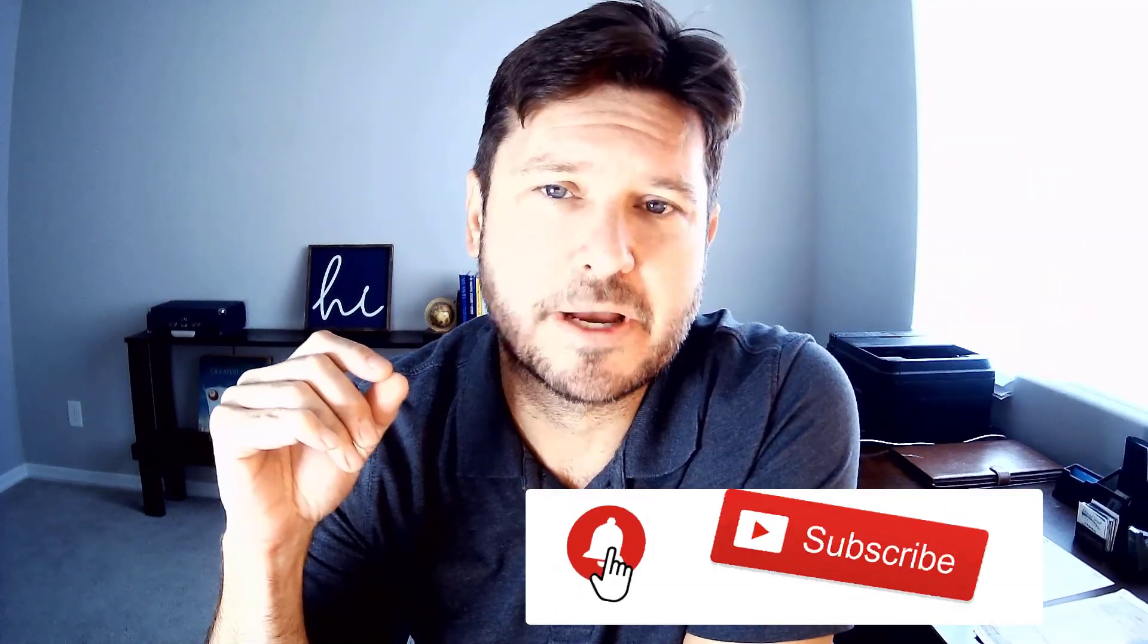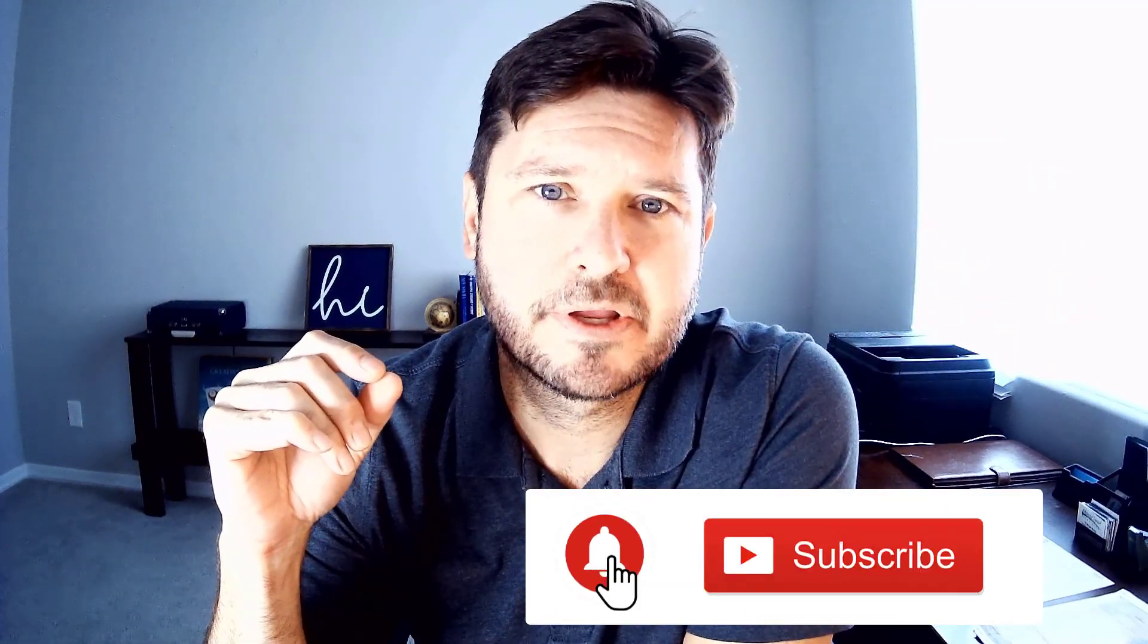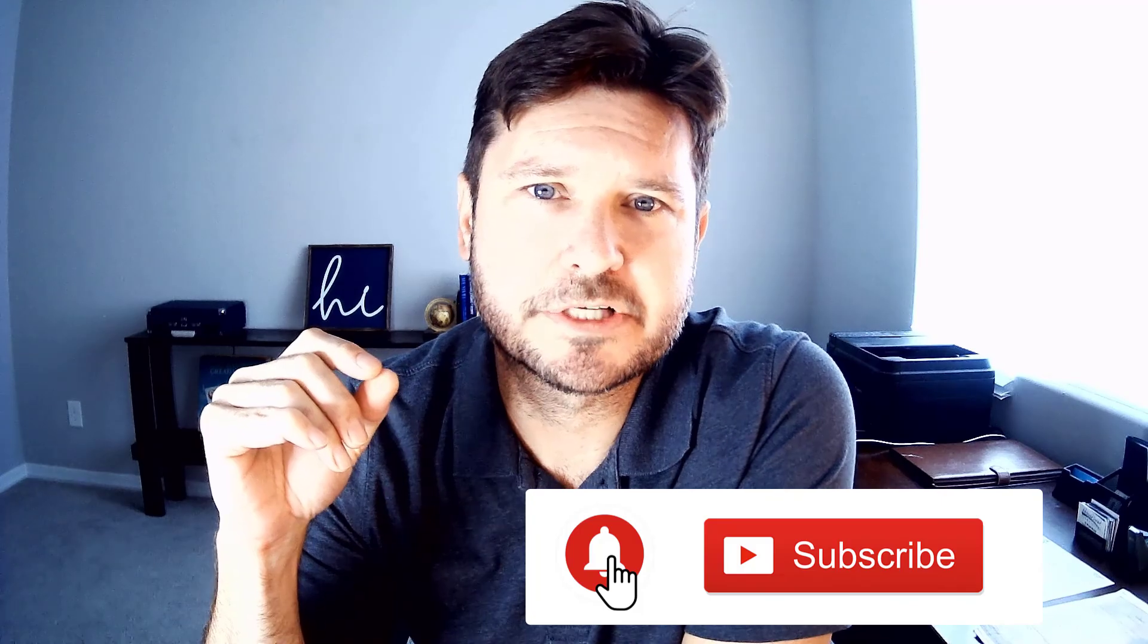I'd be happy to answer it. Please subscribe below so you don't miss my next tip. Thanks for watching and we'll see you next time.